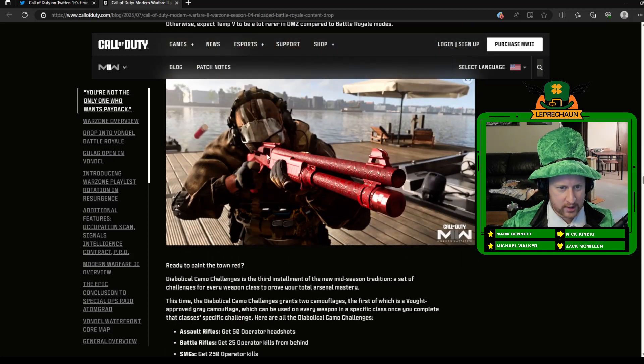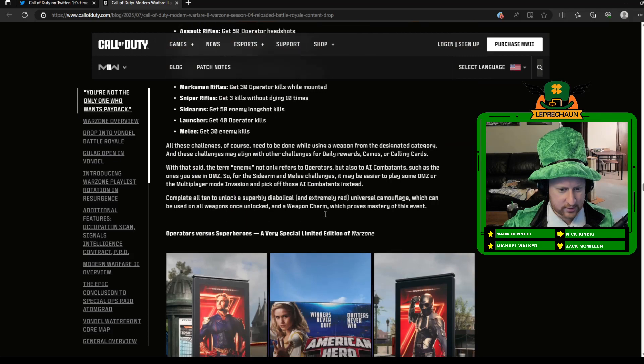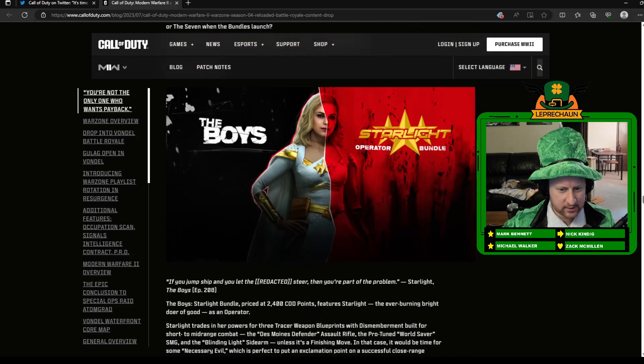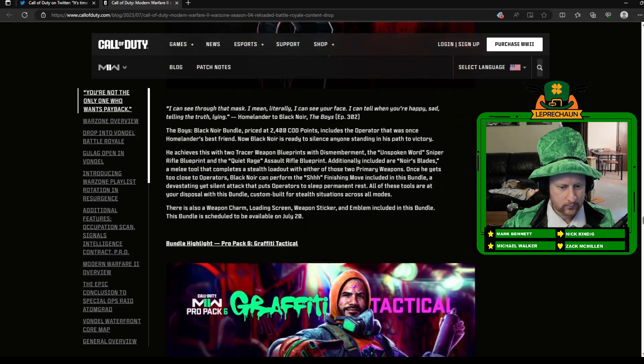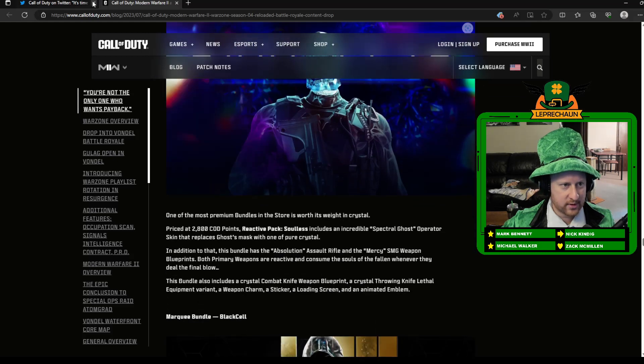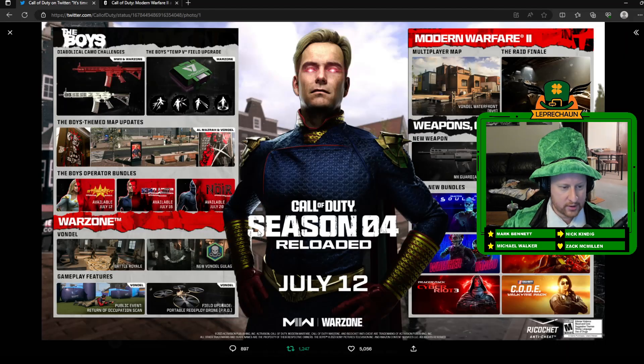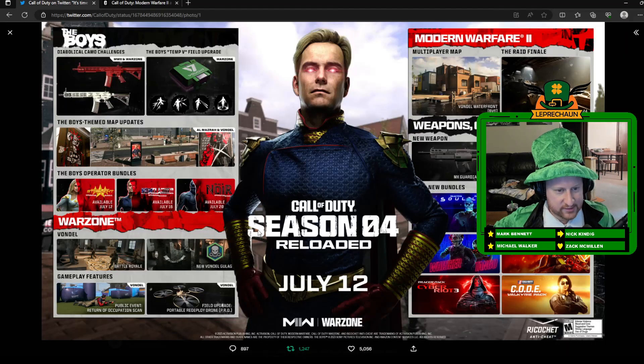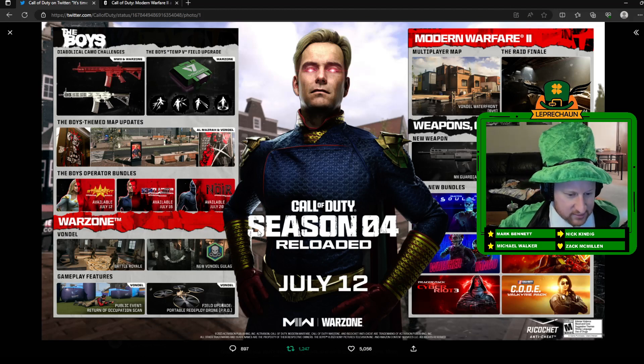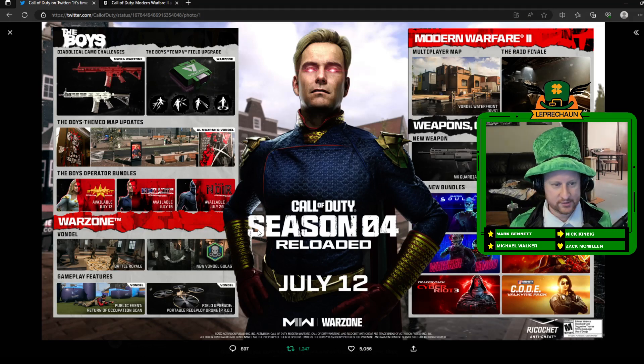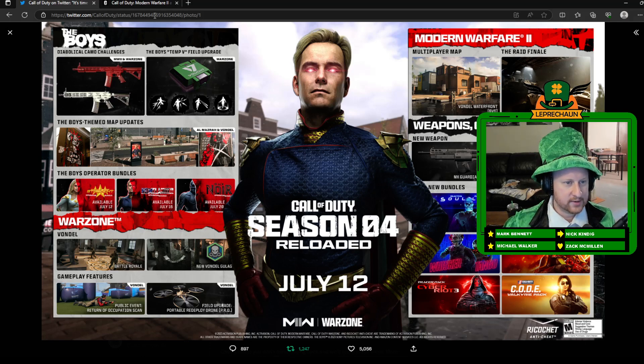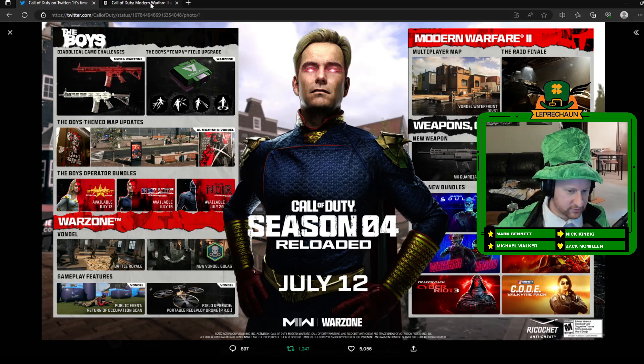So some new Camo Weapon Challenges. Those are kind of exciting. Hopefully some cool Camos will be in there. The Boys Operators and stuff. So that pretty much covers everything. Let me know what your thoughts are on this mid-season update. It is mid-season, so it's not a brand new season. So there isn't as much, but there are some new things. So it'll be pretty cool to see some of that.